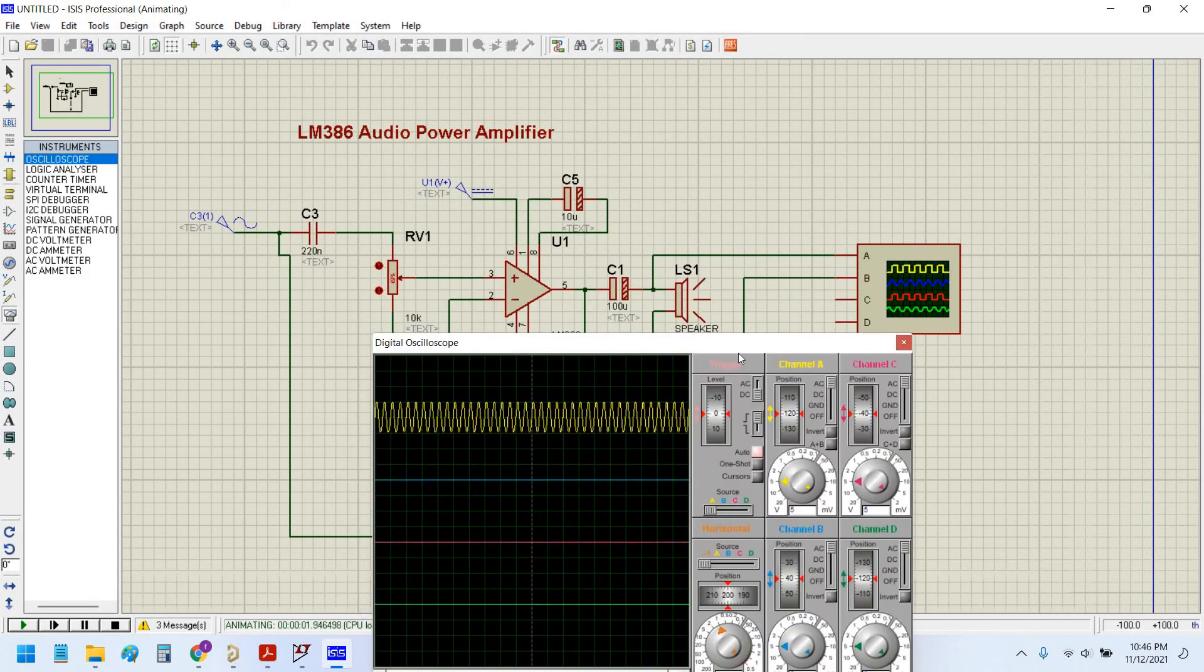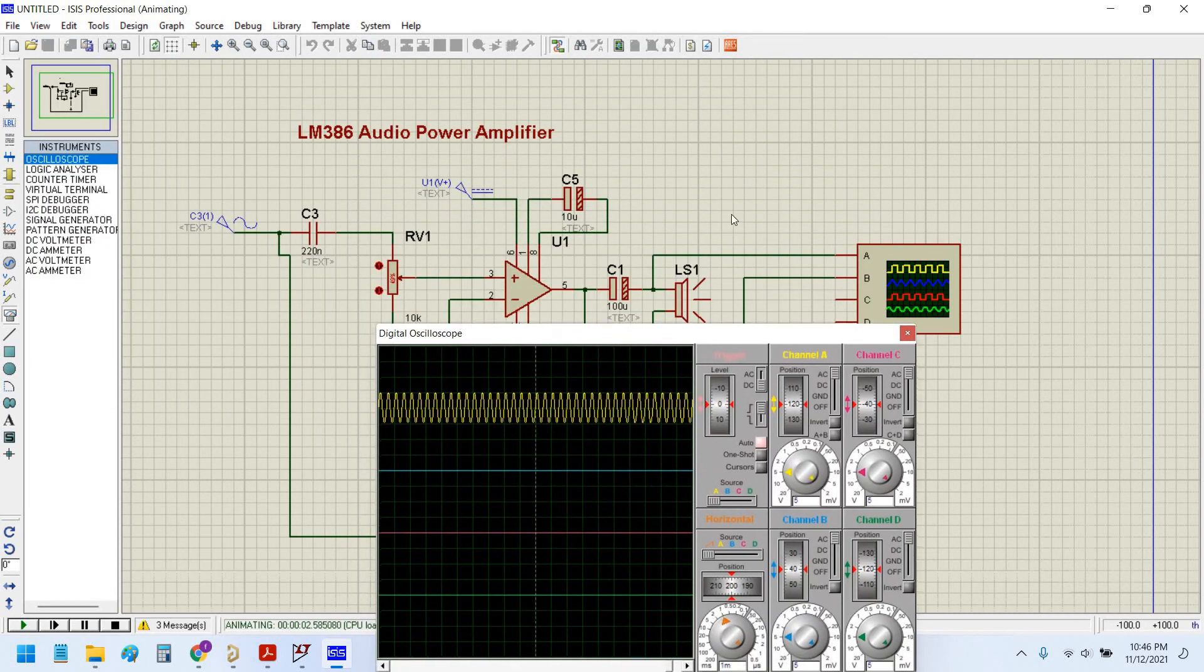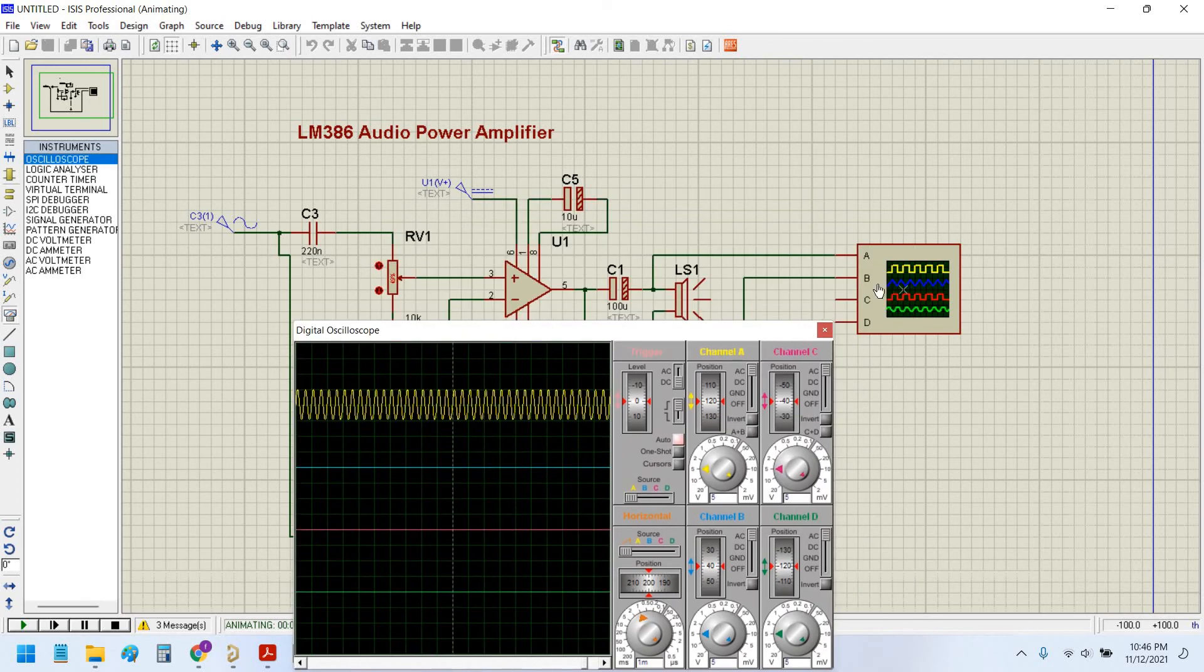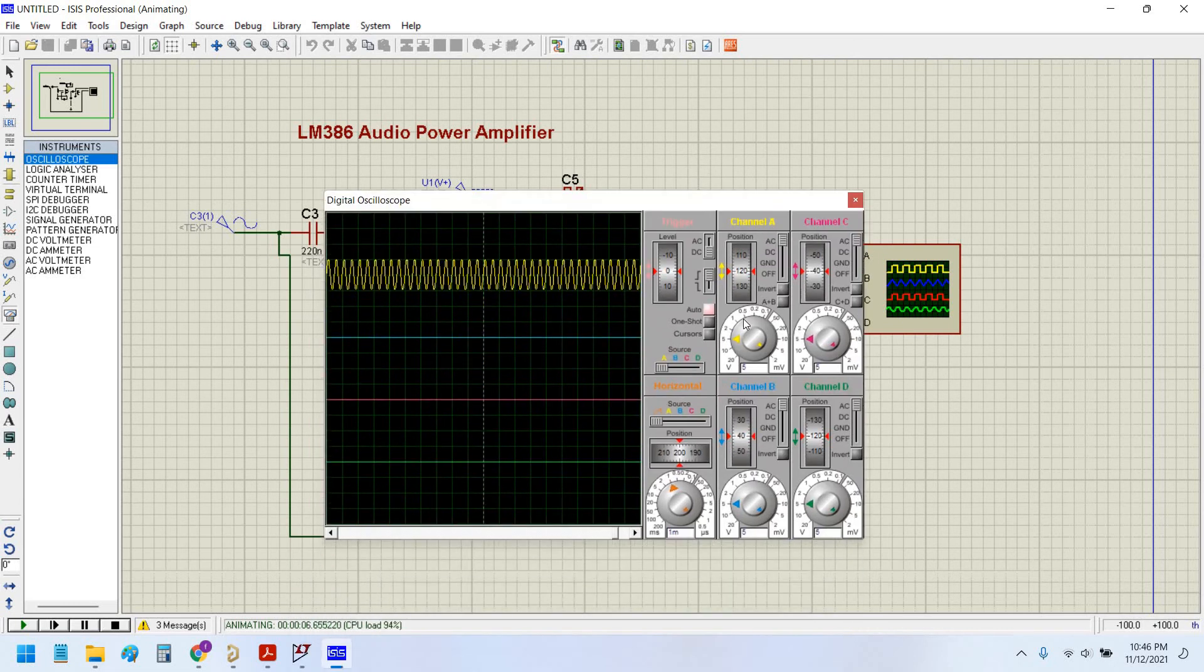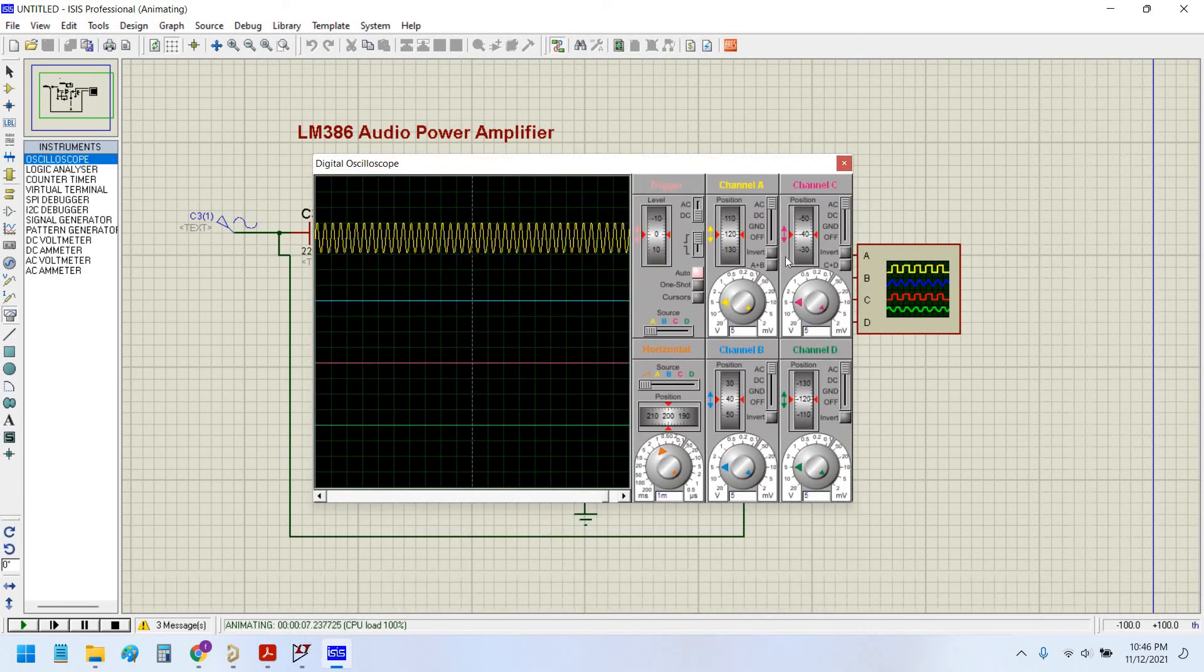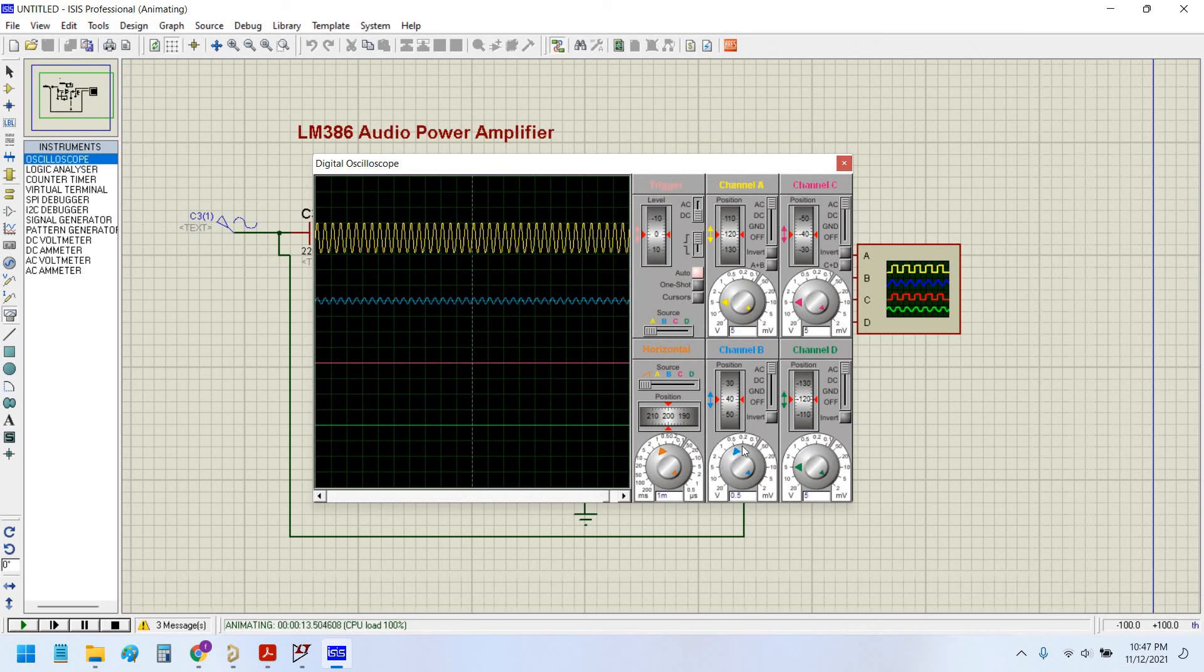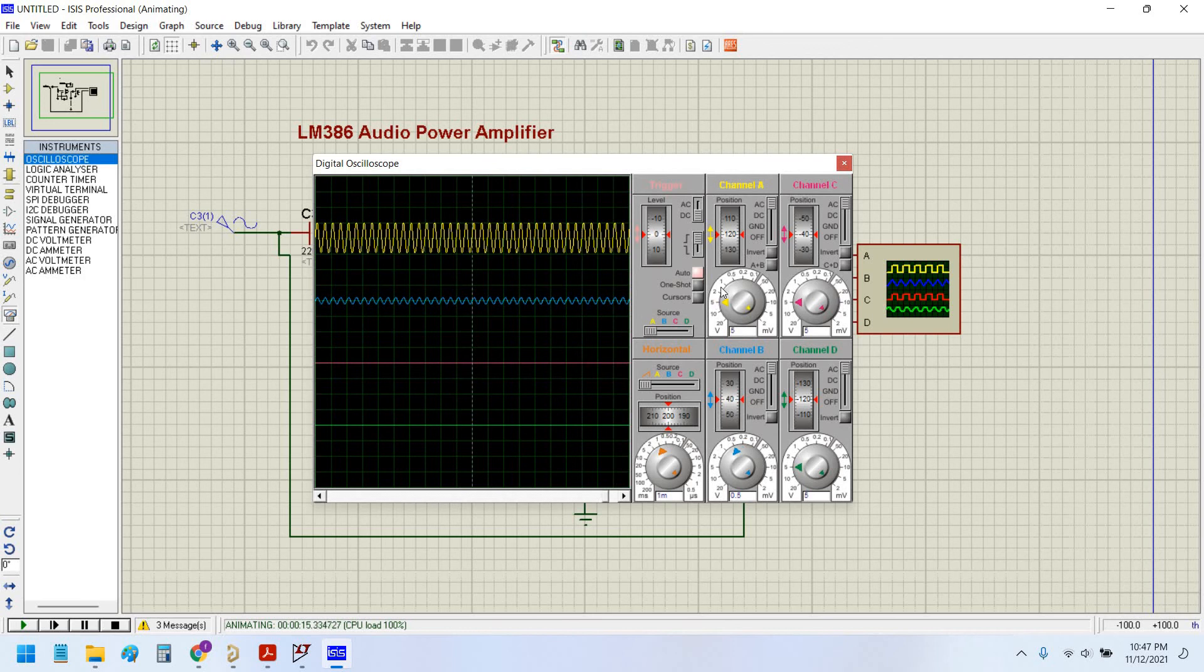Here as you can see, this is the output signal and the blue color channel is the input signal. It also has four channels. At the blue channel the input is coming but it is not showing anything because the scale is very high. I will decrease the scale. Now you can see the signal.